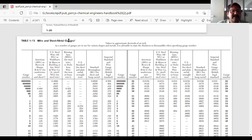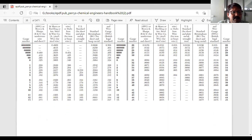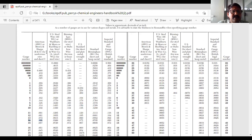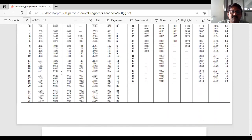Coming to the BWG wire gauge table: whatever 14 BWG or 15 BWG is given in your problem, you look up this table. It is the Birmingham wire gauge table. If the problem gives 14 BWG, look at row 14 to find the tube wall thickness. You can use this table to get the thickness value needed for calculations.